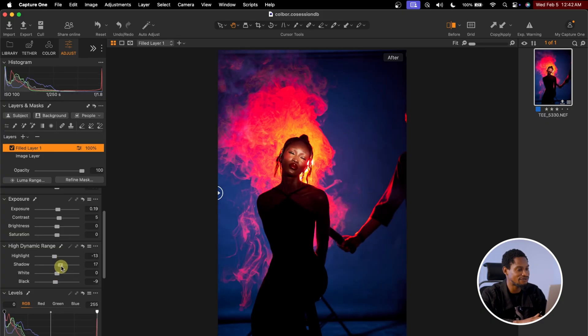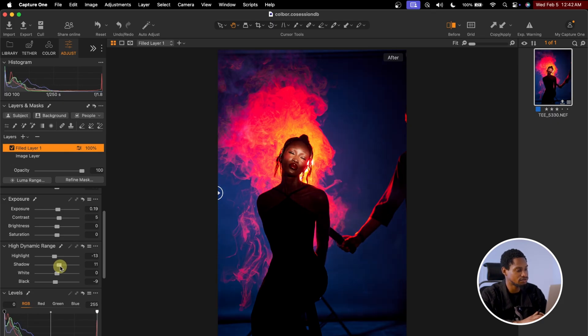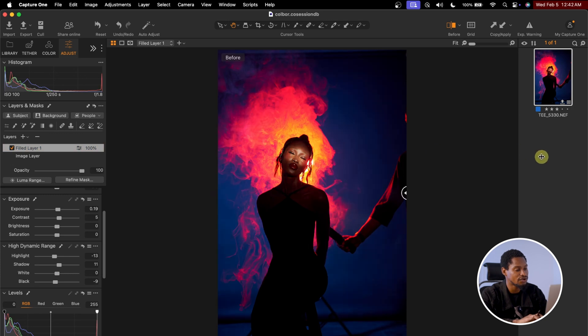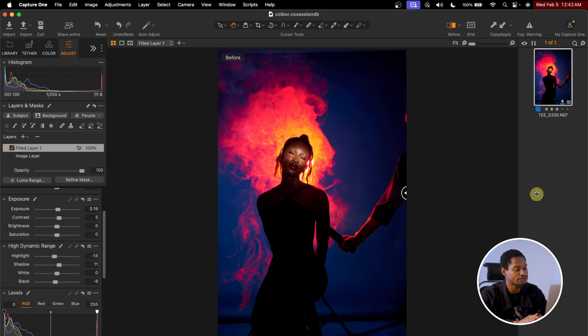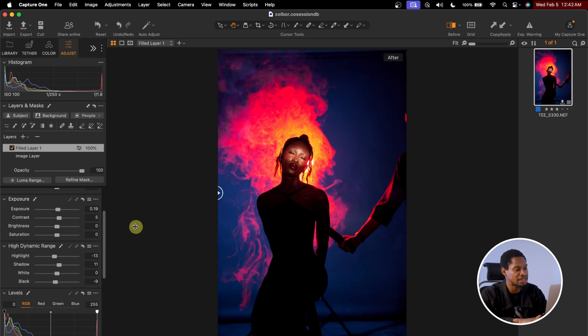I feel the shadows are too much, so I'm going to take the shadow down a little bit. See the before and the after.